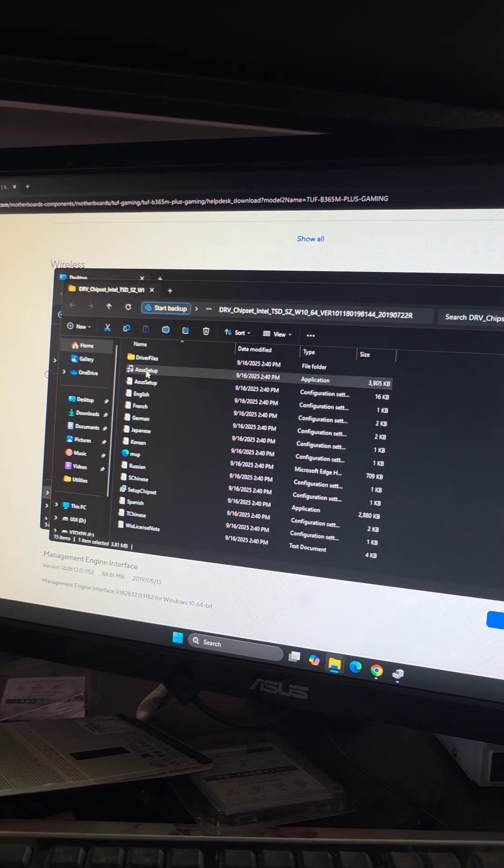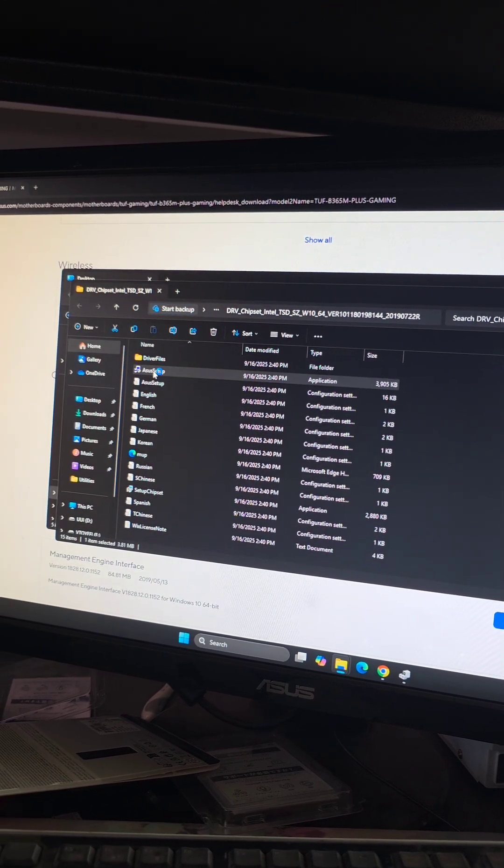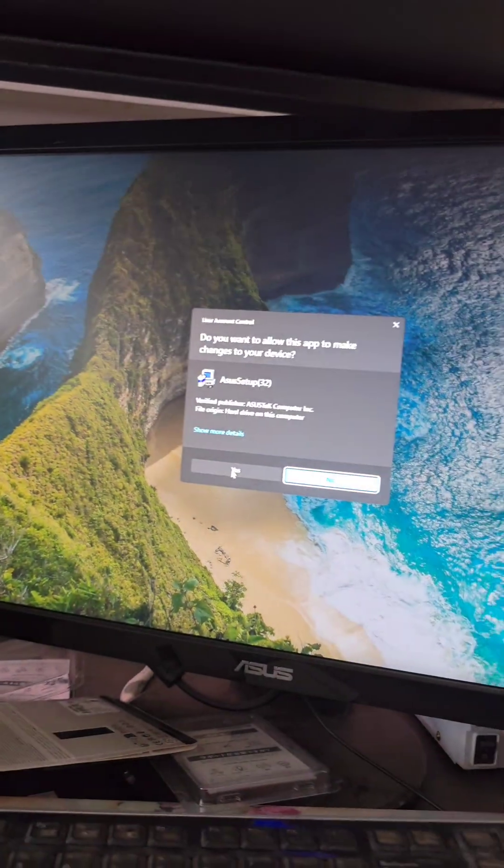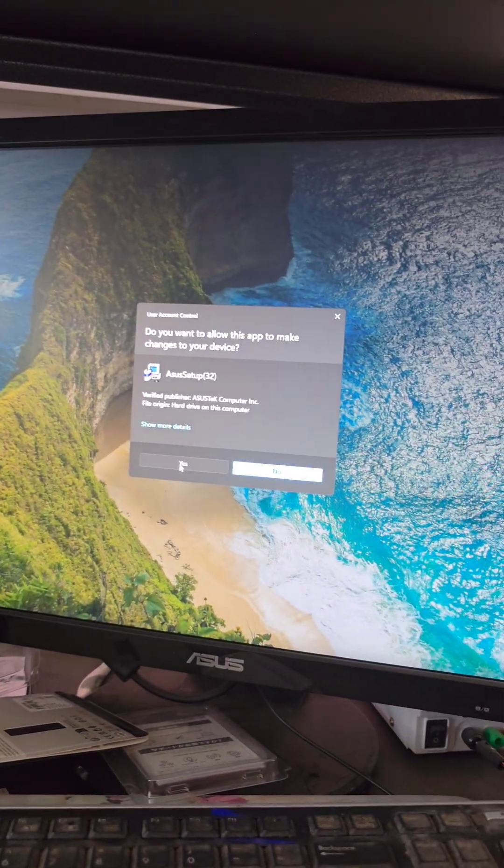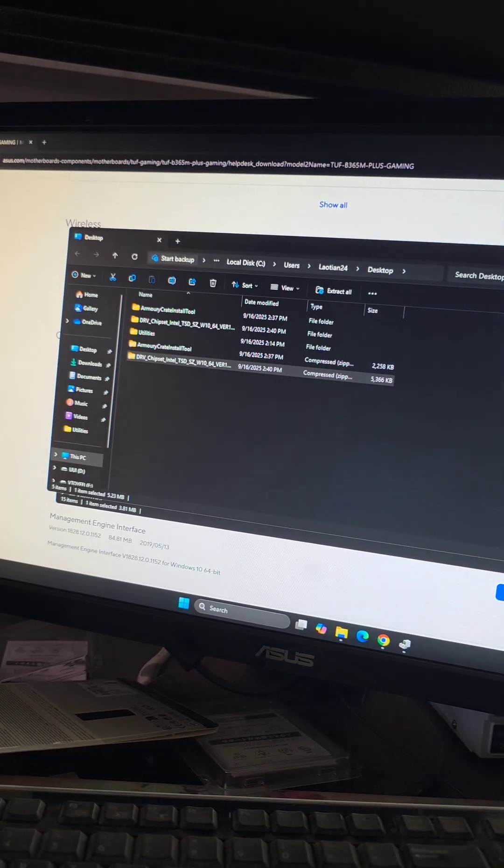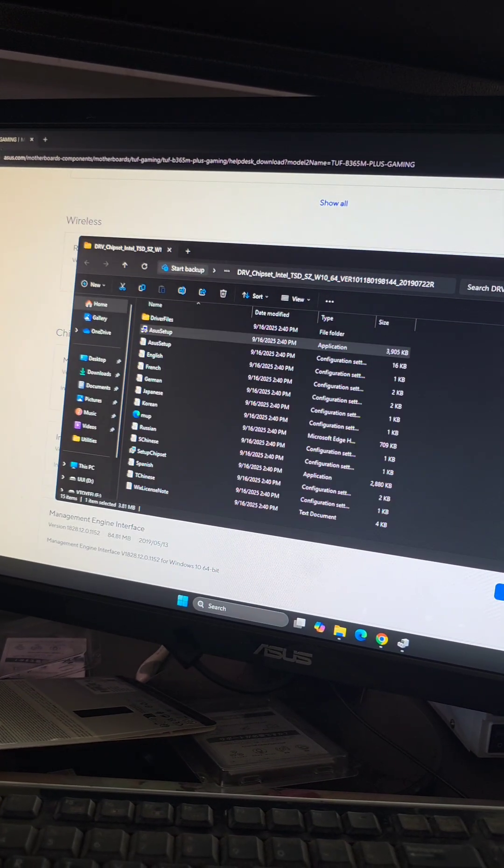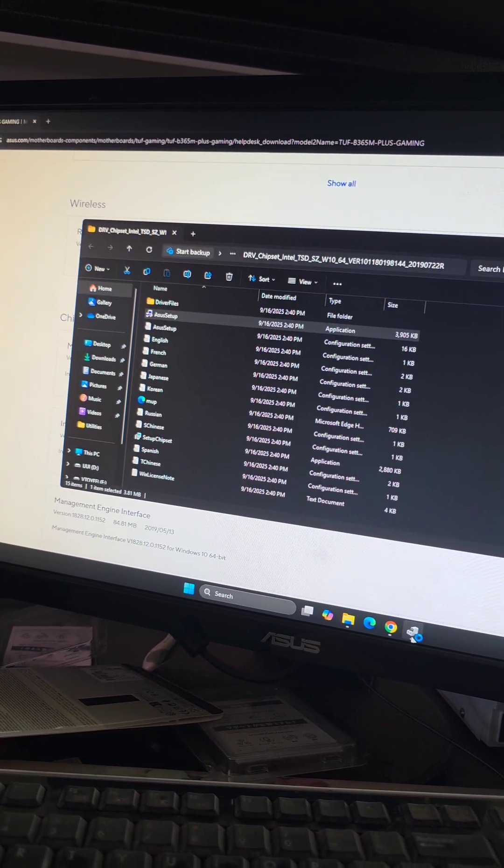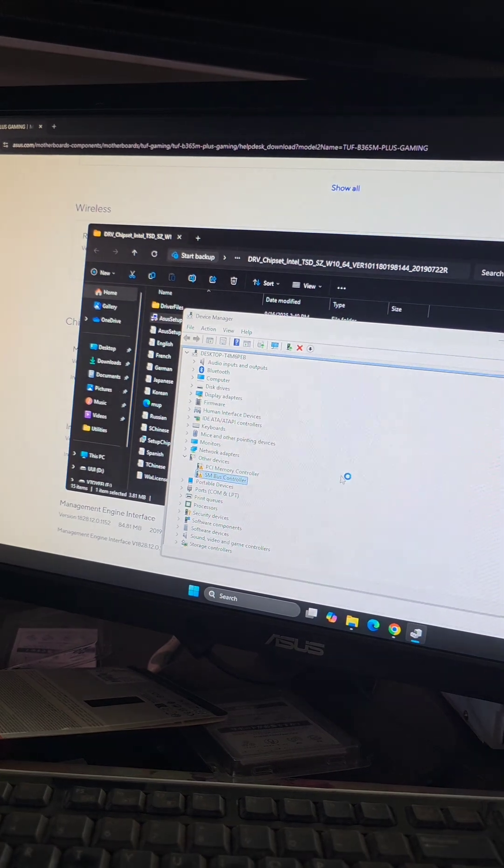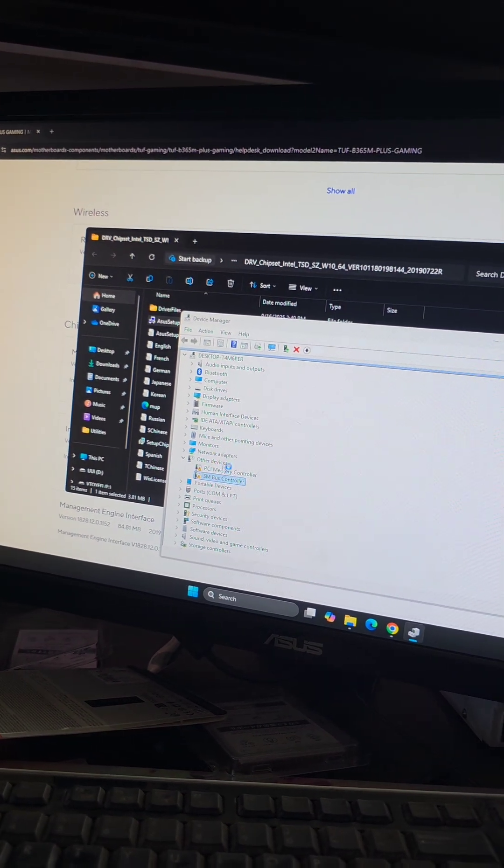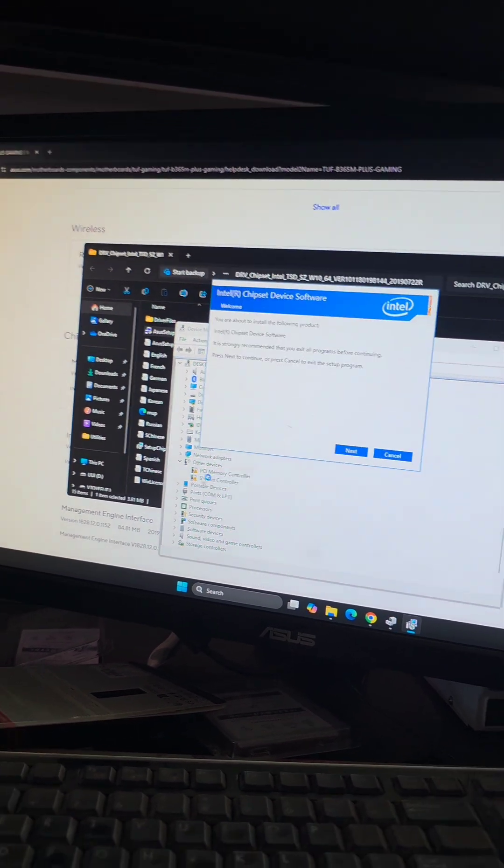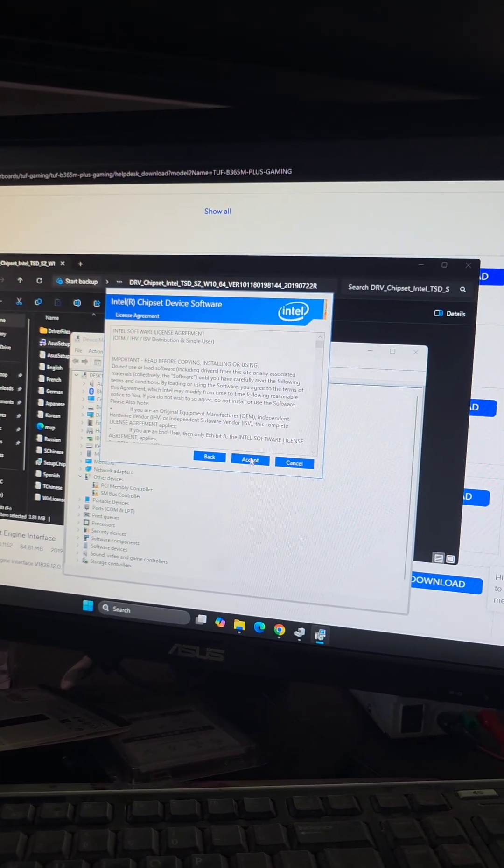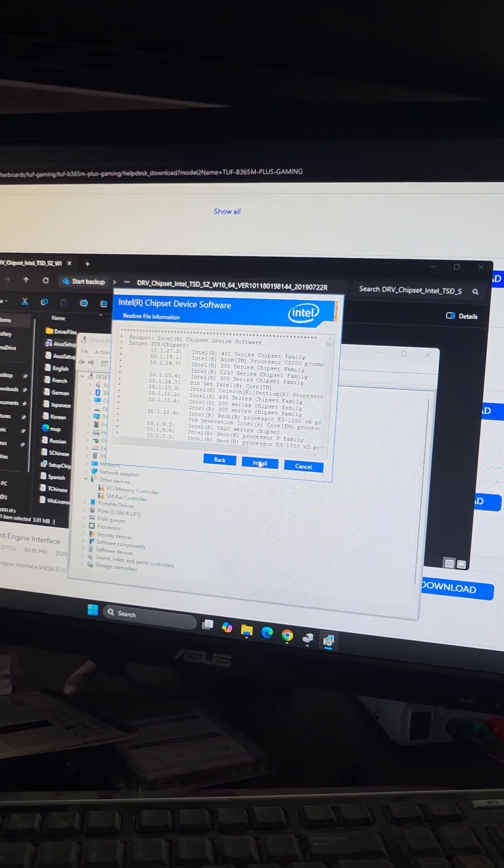Now we're just going to click the Asus setup, you can probably even click the chipset setup. So they also have the setup chipset thing, but the Asus one should work, we got to wait for it to come up, there we go, we'll click next, accept, install.